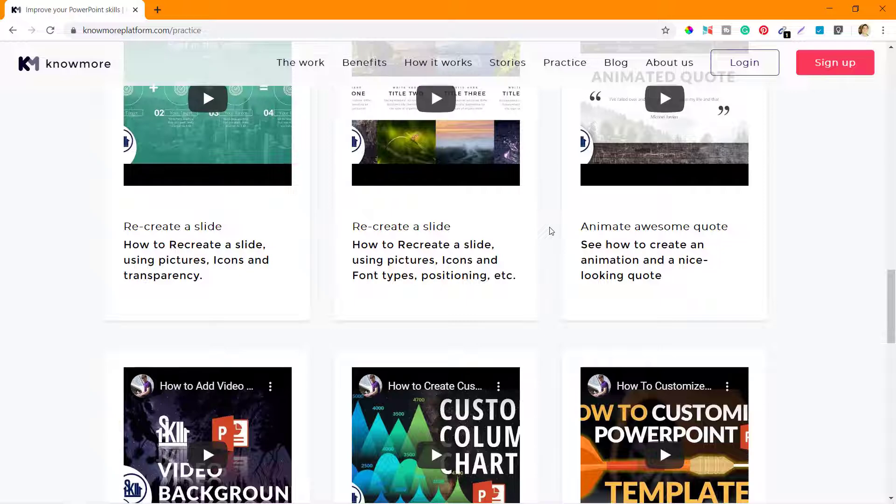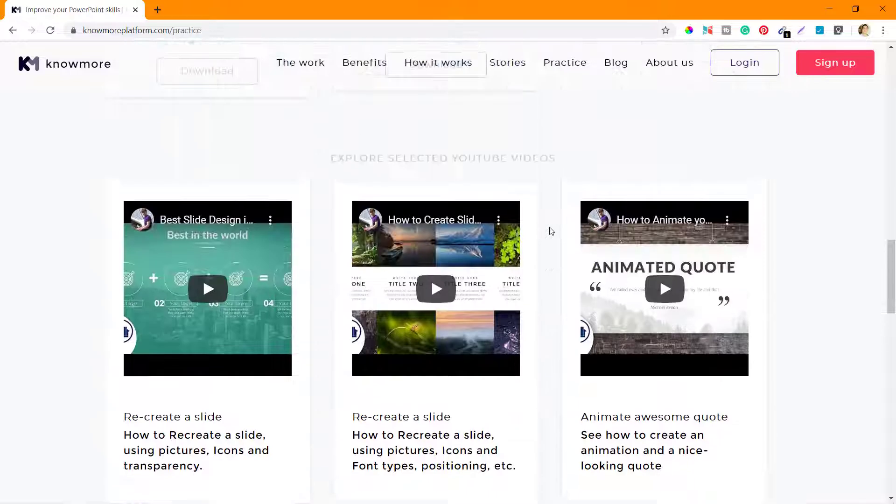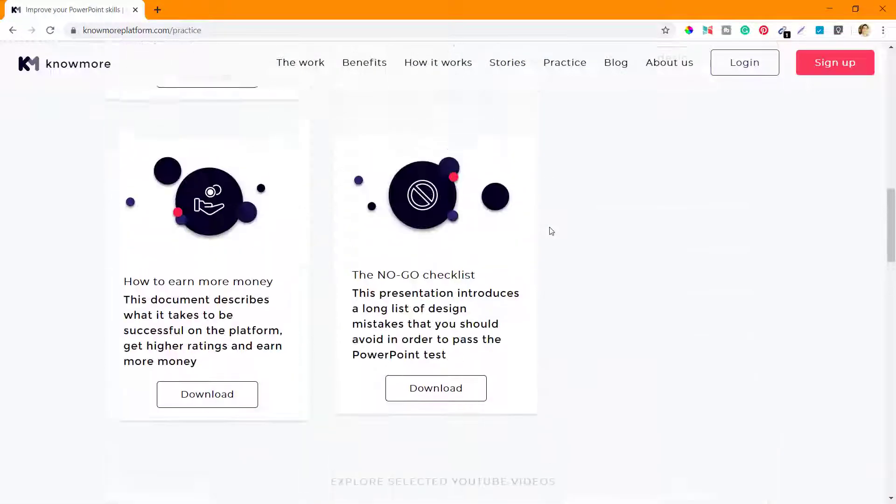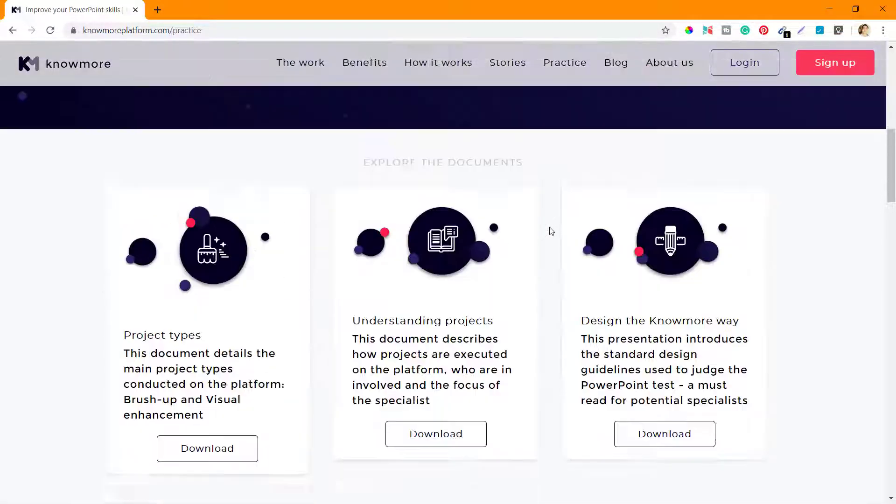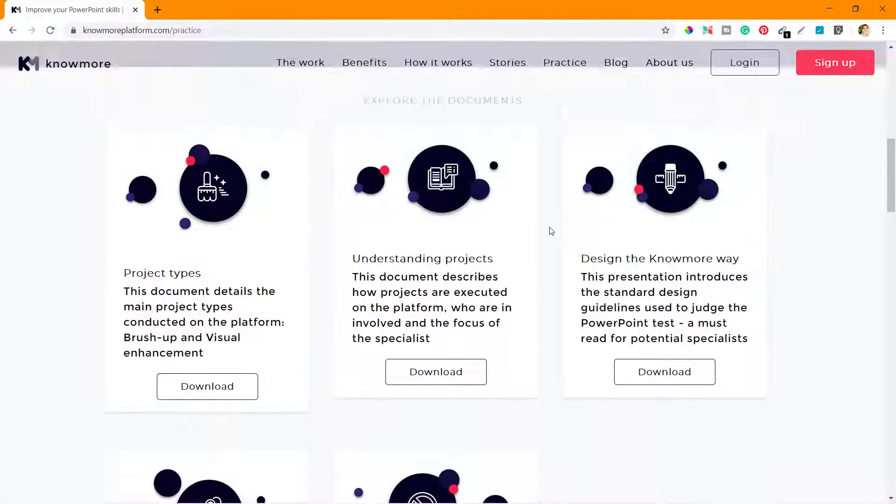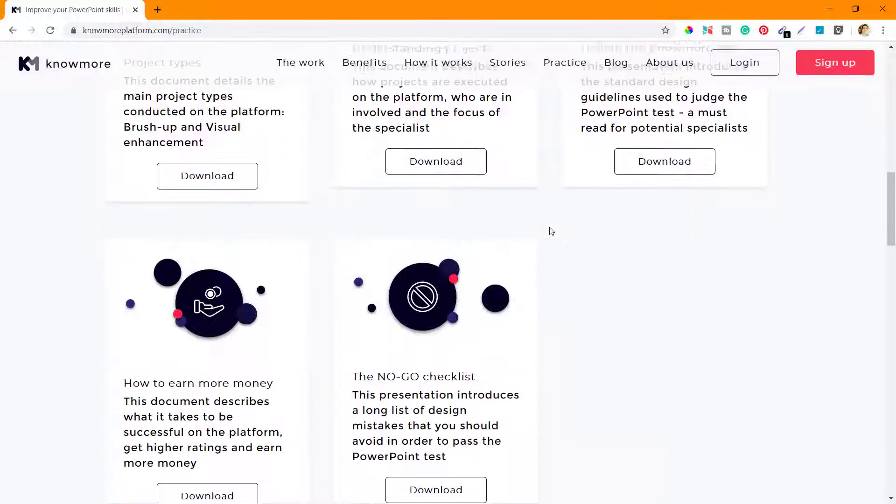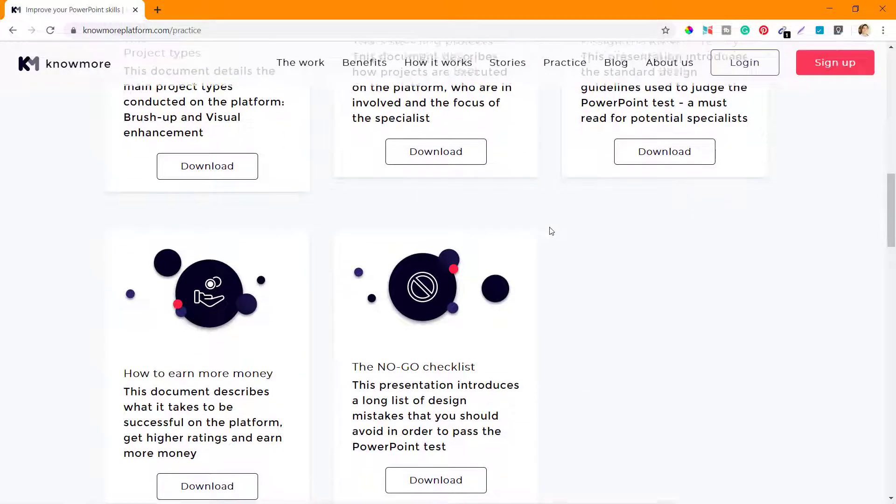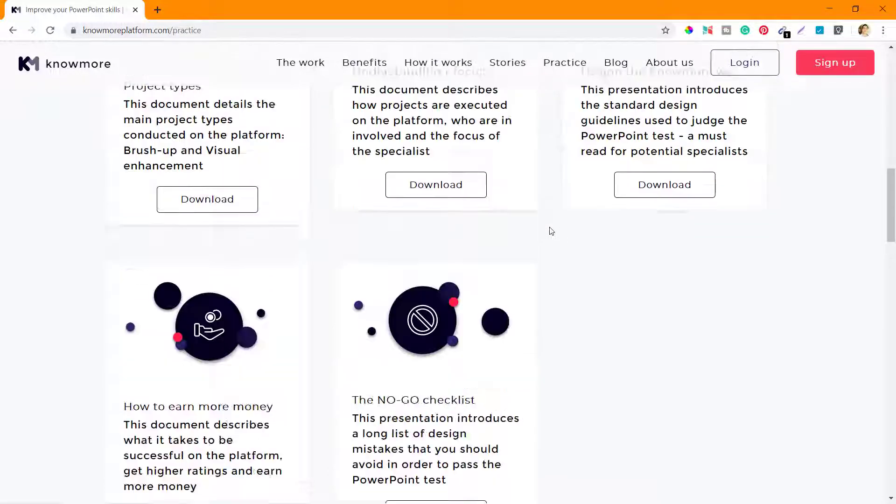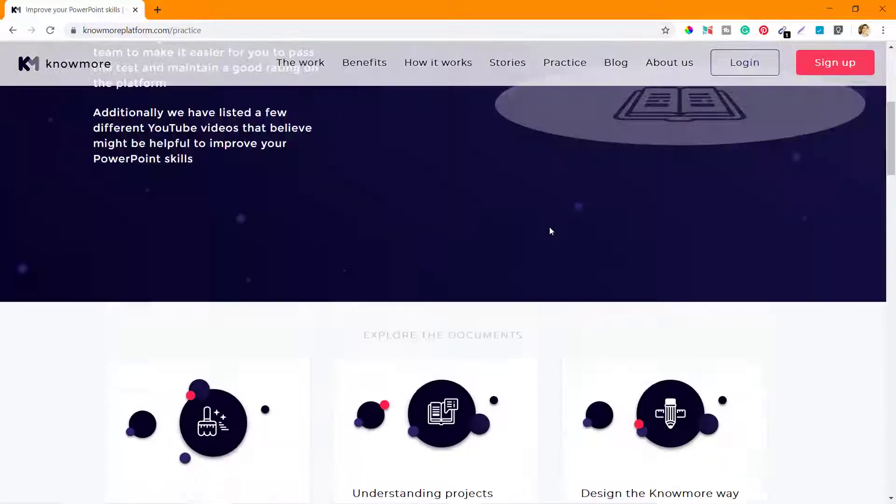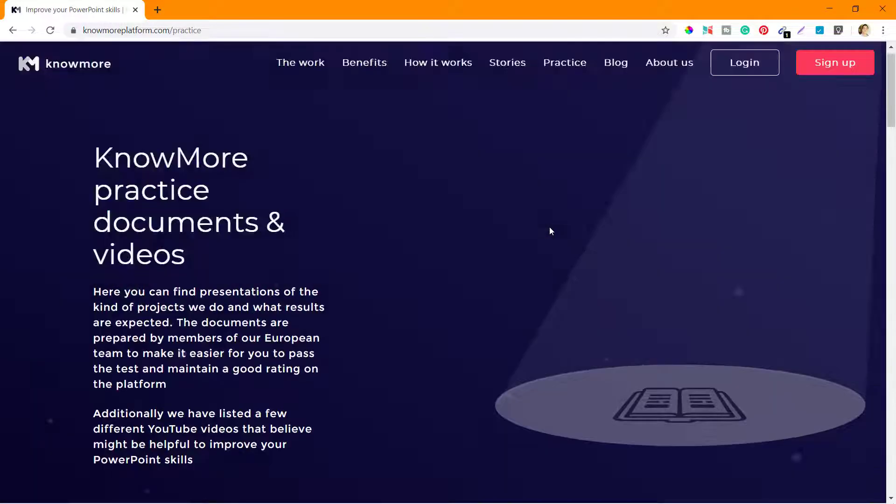It is a very good idea to go through each of these videos while you prepare for the test. That's all they have in the Practice section. We'll get back to this and look into all these documents that they have here one by one. I'll see you in the next video.